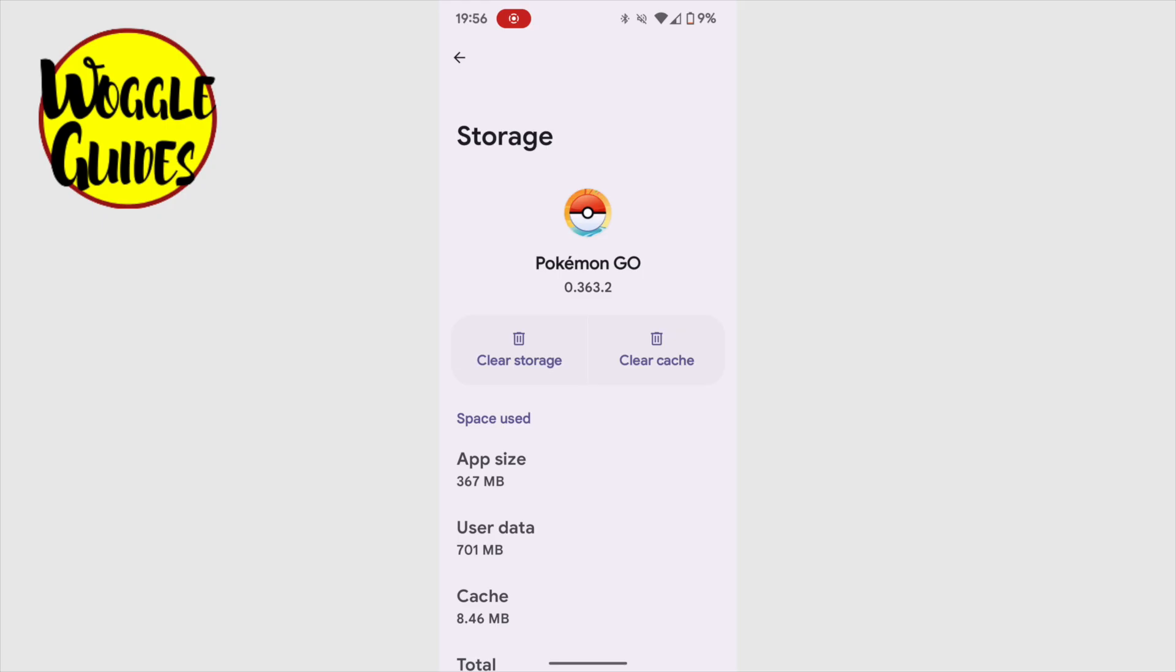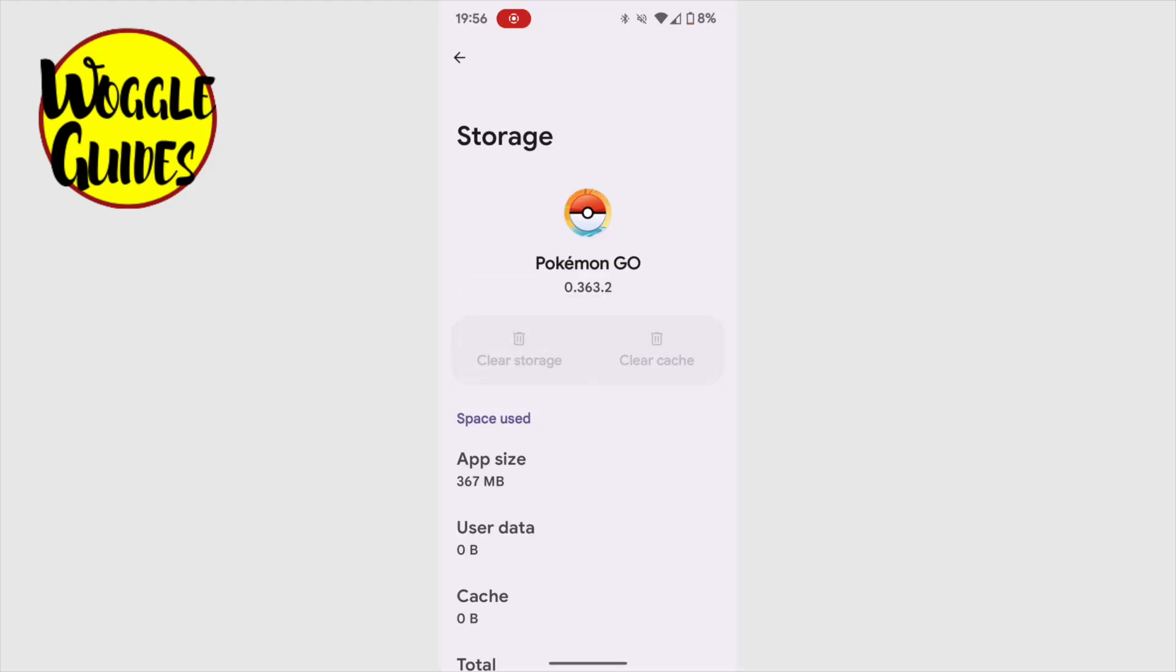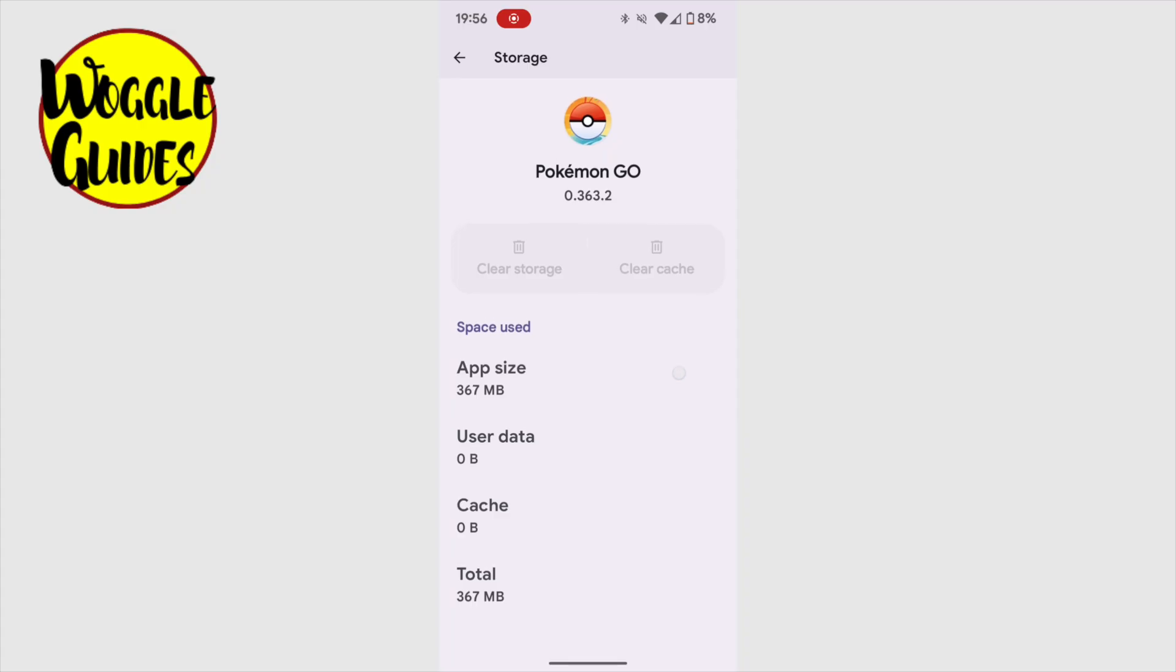I can clear the saved user data just by tapping the clear storage icon shown at the top of the page. My phone asks me to confirm I really do want to proceed, and I'll tap on the delete button to approve that. As before, all our user data and cache data is removed.